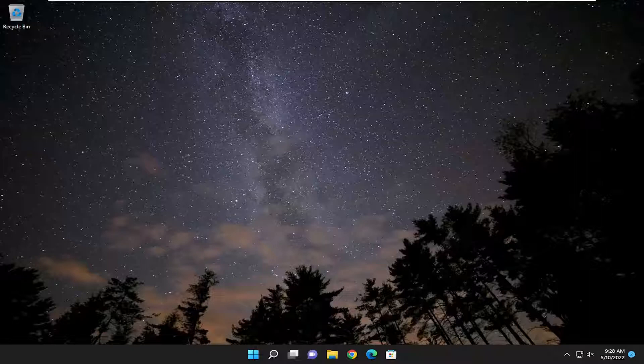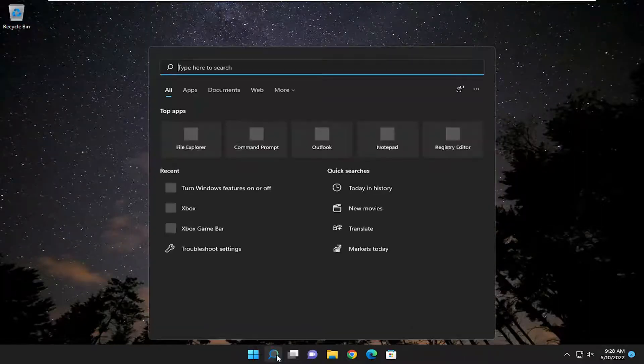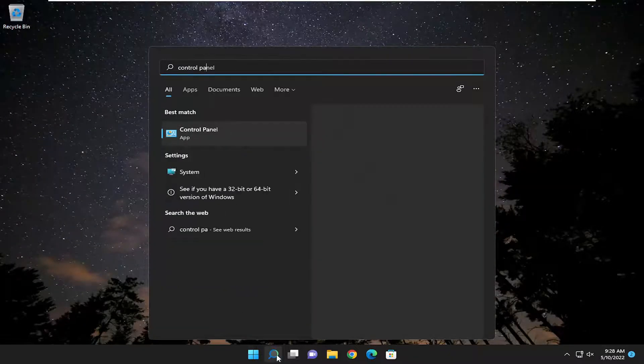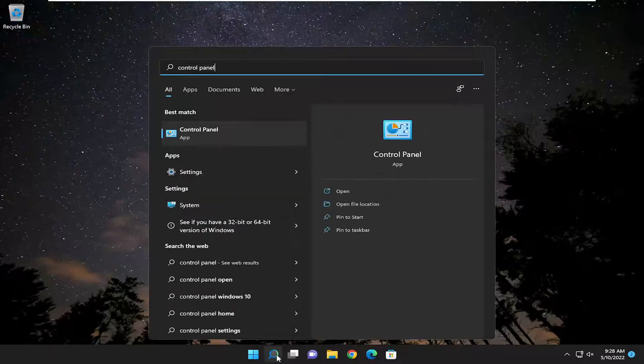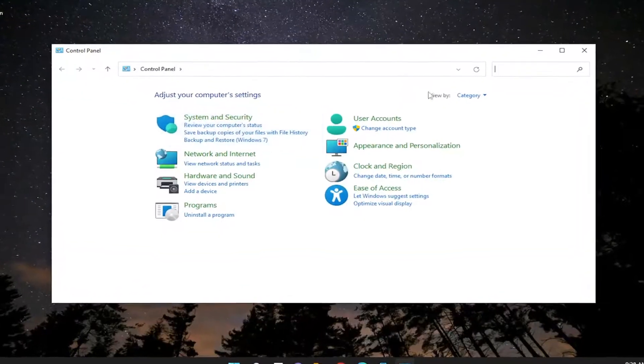So this will hopefully be a pretty straightforward process and without further ado let's jump straight into it. We're going to start off by opening up the search menu and type in control panel. Best match should come back with control panel. Go ahead and open that up.